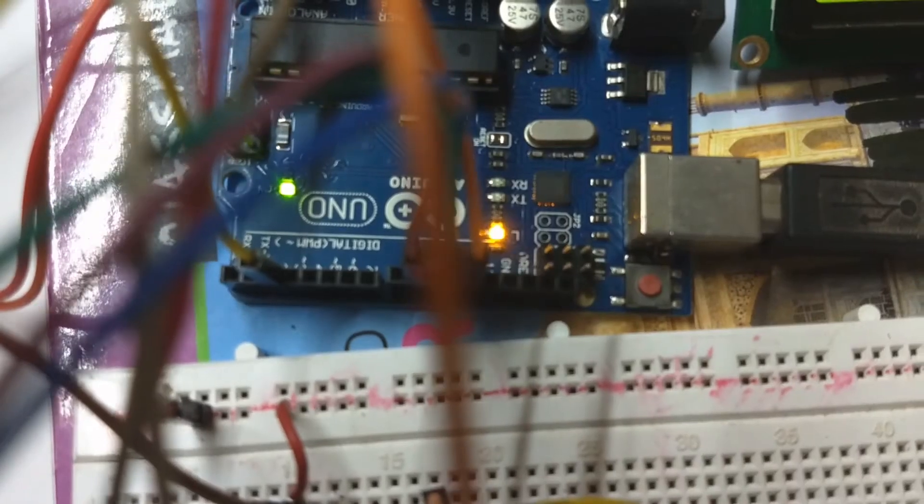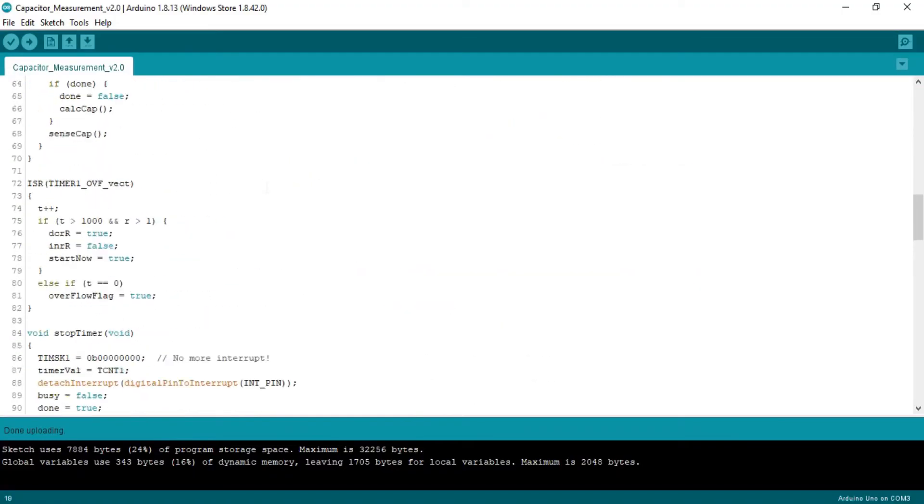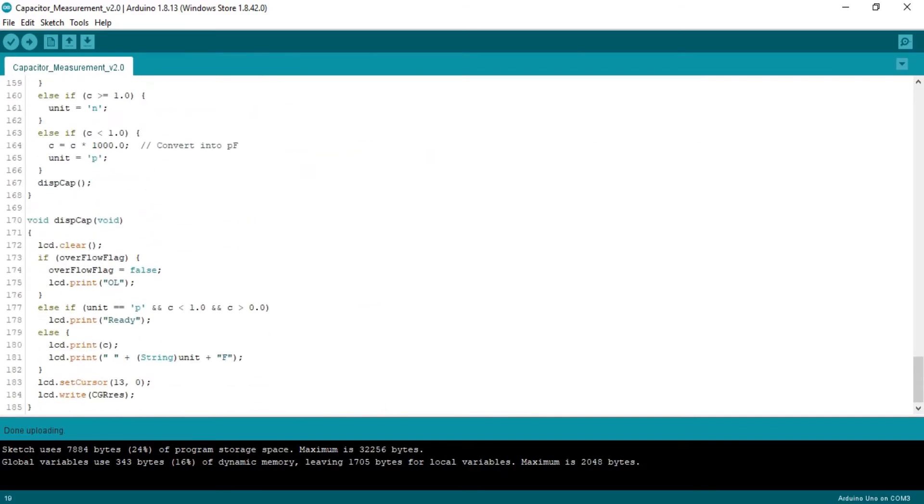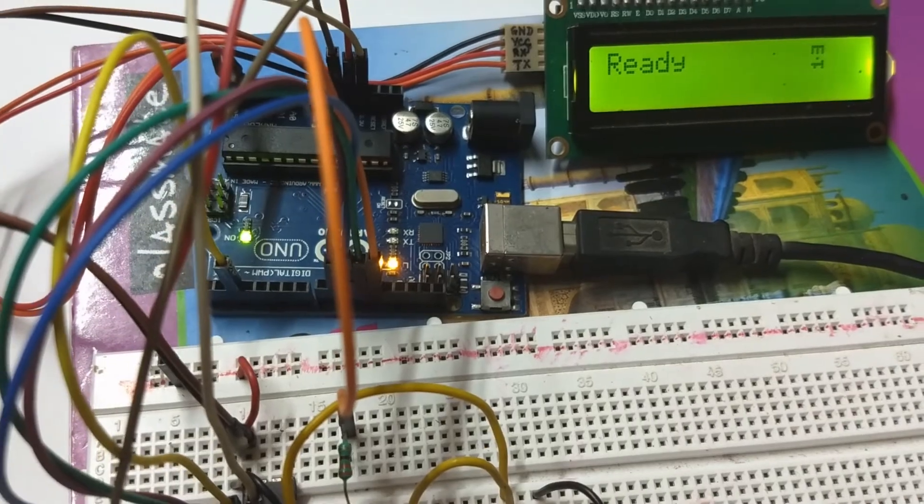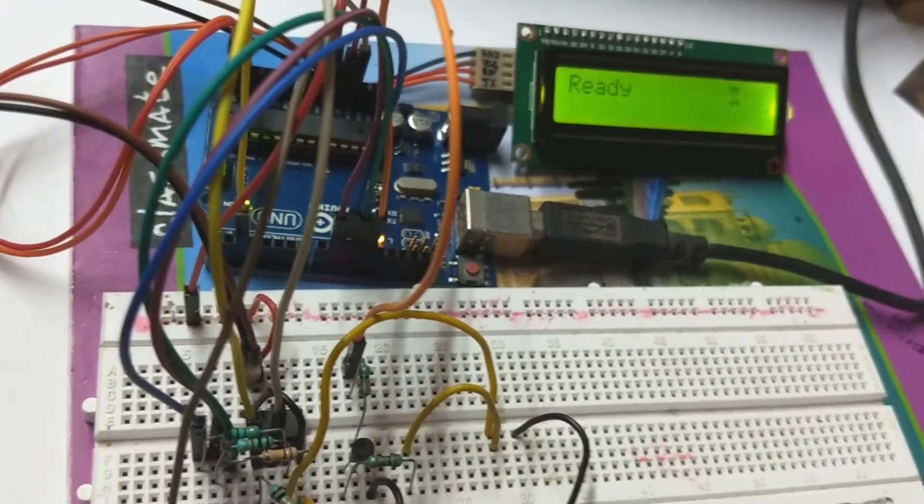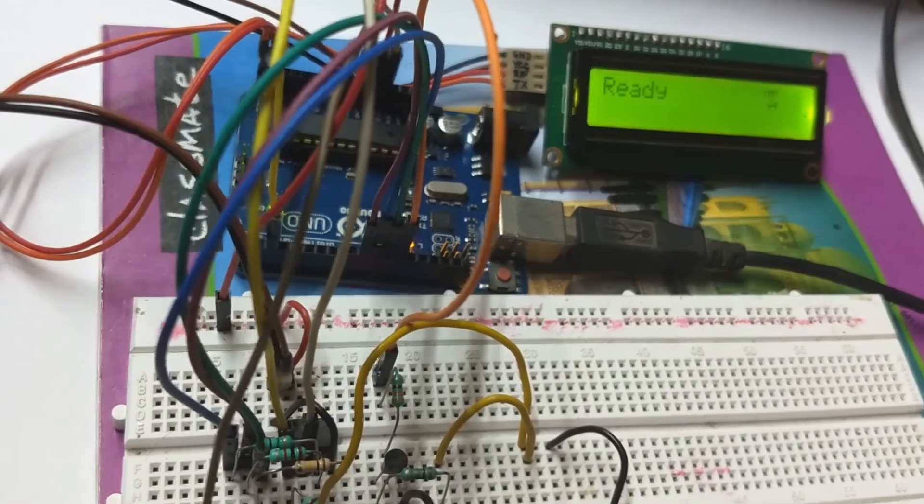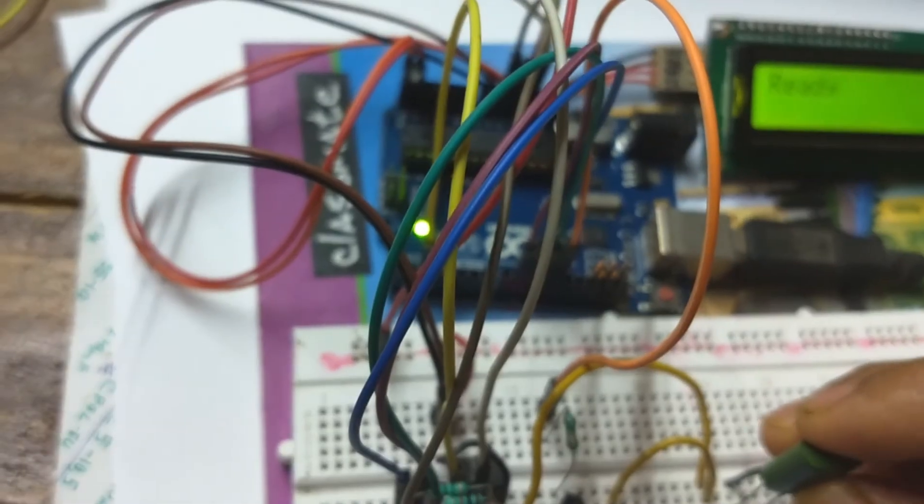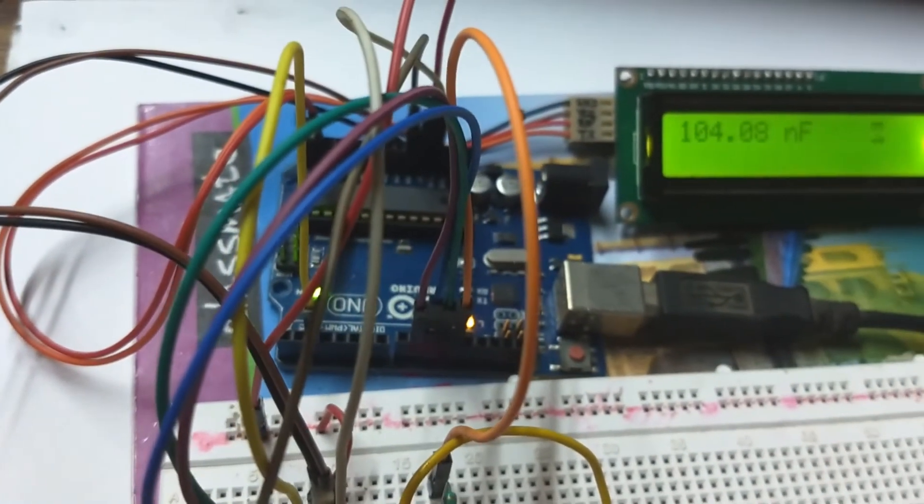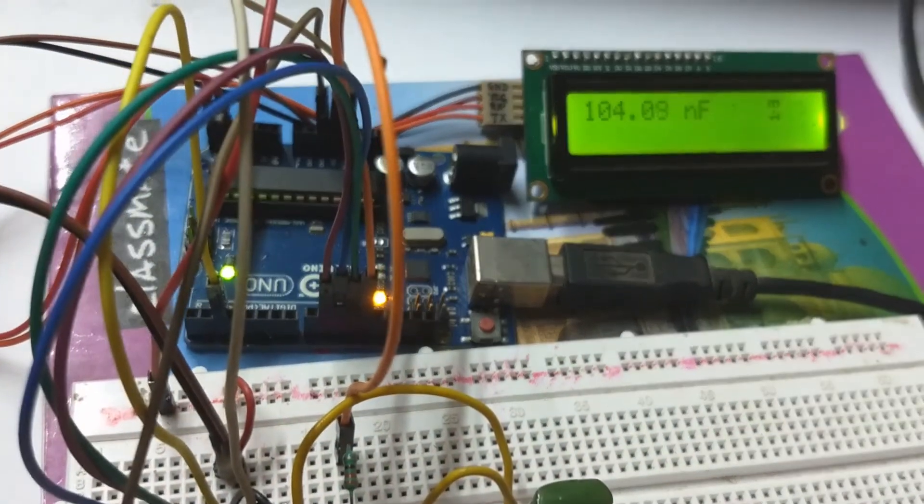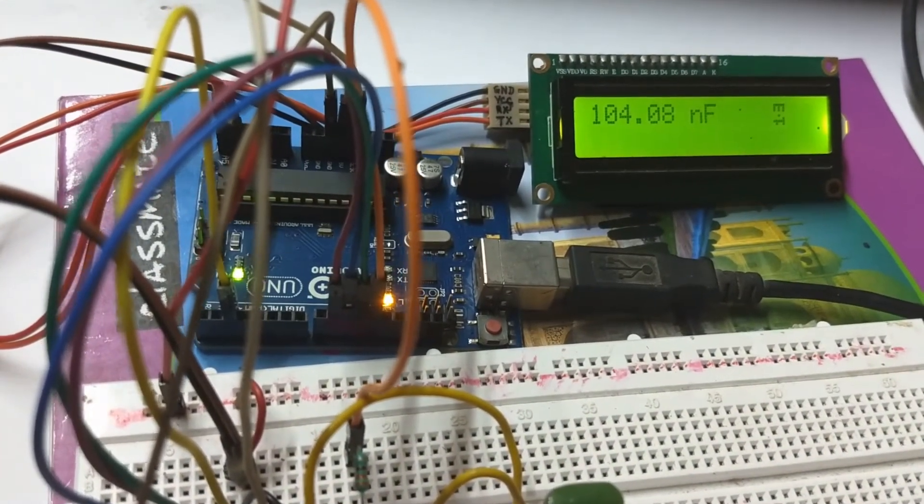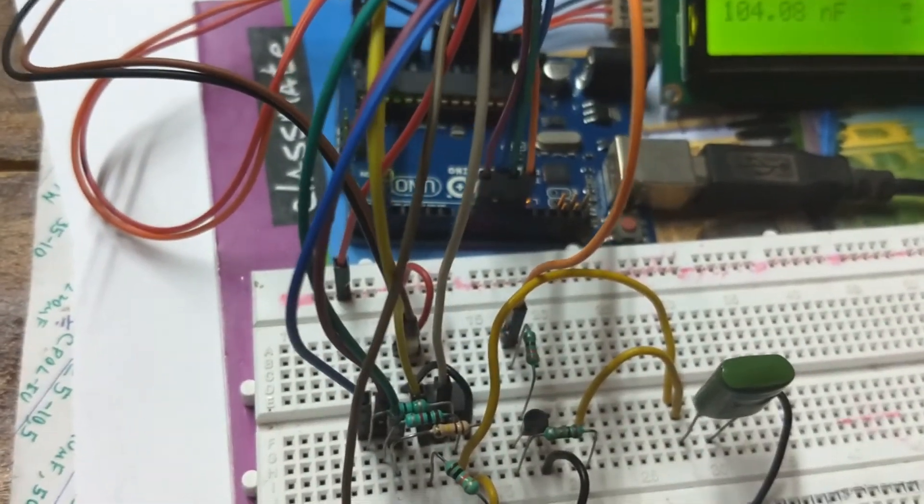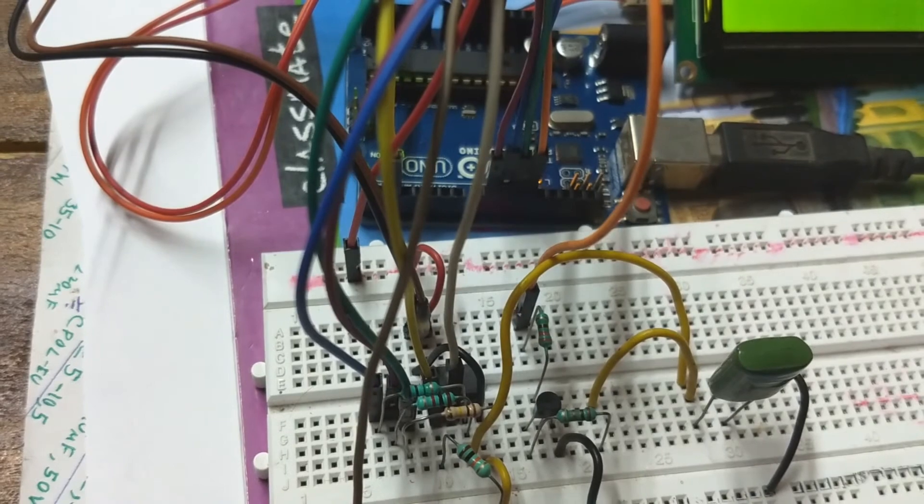Now it's ready to measure the capacitance. The links for the circuit diagram and code are given in the description. So let's see how our capacitor meter works. I am attaching this 0.1 microfarad or 100 nanofarad capacitor and it's showing 104.0 nanofarad which is acceptable, of course.